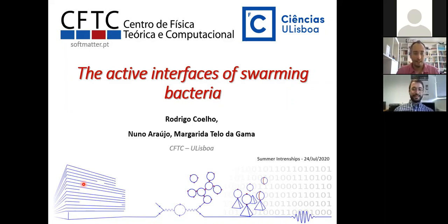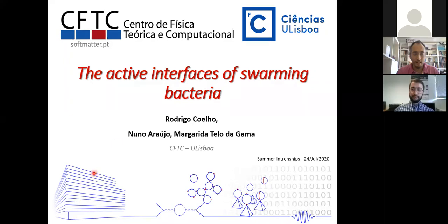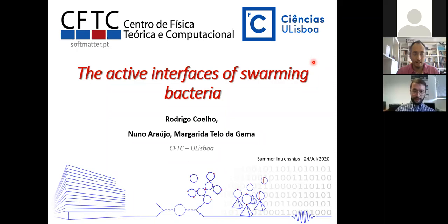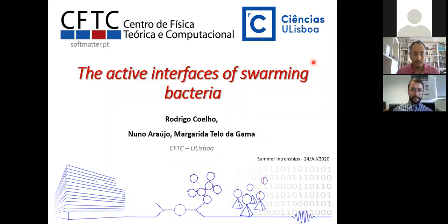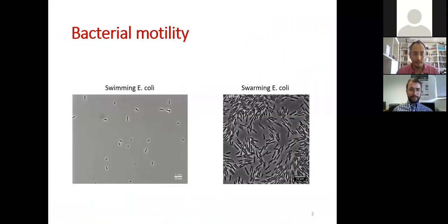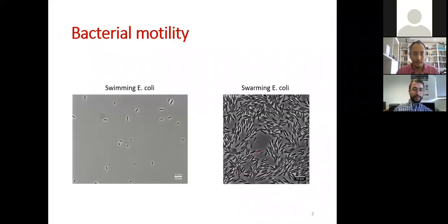Thank you Christian for the introduction, and thank you all for coming. In this presentation I'm going to show some results on the dynamics of interfaces in swarming bacteria. This was done together with Professor Margarida Telo da Gama.